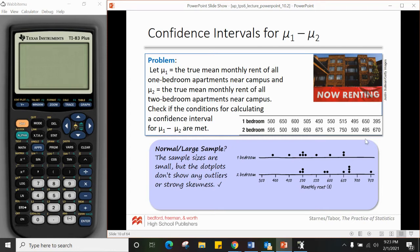Reminder: if you use this third way to verify your conditions, you must draw a picture and write a sentence saying there are no outliers or strong skewness. So we're good to keep going.